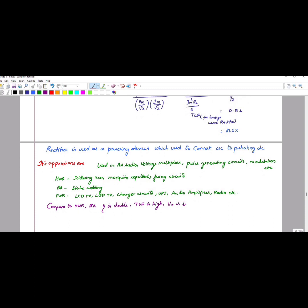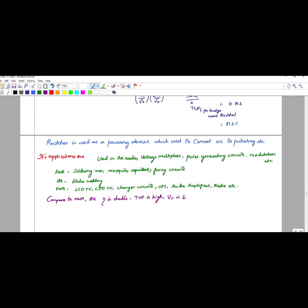Compared to the half-wave rectifier, the bridge rectifier efficiency is doubled, the transformer utility factor is very high, and the ripple voltage is very low. Applications of rectifiers include AM radio, voltage multipliers, pulse generating circuits, modulation circuits, mosquito repellent chargers, LCD and LED TVs, and soldering irons.